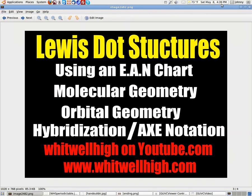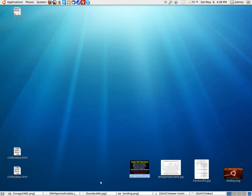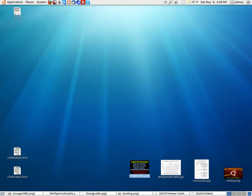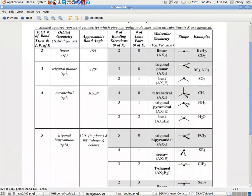You're going to need two handouts. You're going to need a periodic table handout, which you can get from my website. You're also going to need handout 6A, which you'll need to get from my website as well. Just remember this is under unit 3, handout 6A.